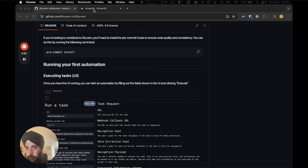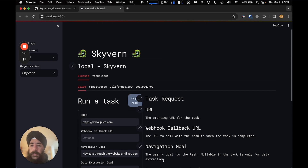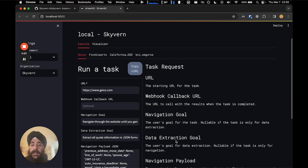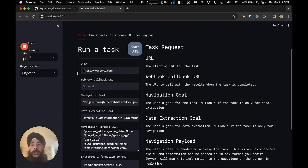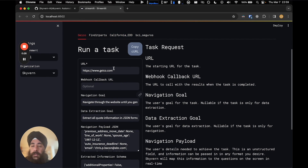It provides a simple API endpoint to fully automate manual workflows. This is where it's able to replace brittle or unreliable automation solutions.